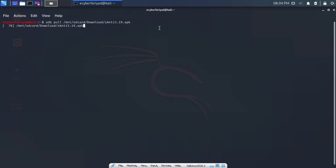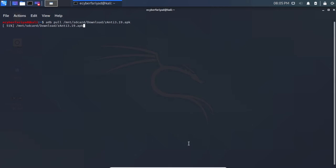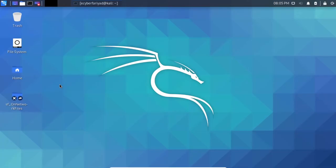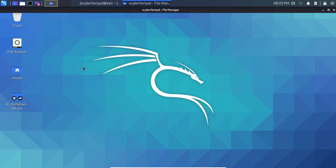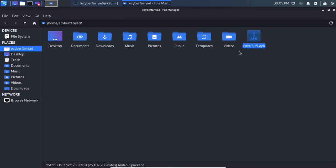It started downloading the application and it will be stored on your laptop. After it completes, you can see the znt3.19.apk is now stored inside the home directory of Kali Linux.